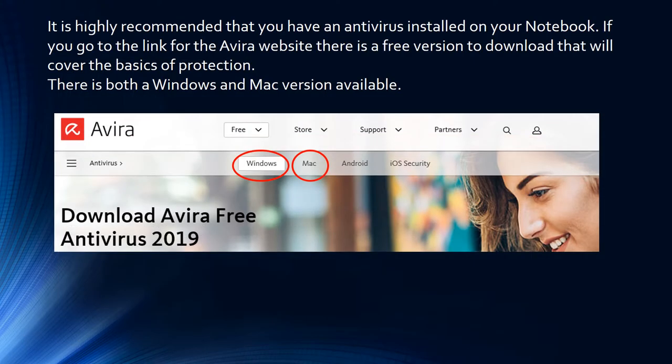It is highly recommended that you have an antivirus installed on your notebook. If you go to the link for the Avera website, there is a free version to download that will cover the basics of protection. There is both a Windows and a Mac version available.